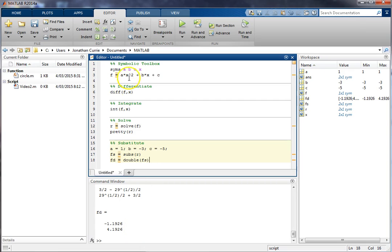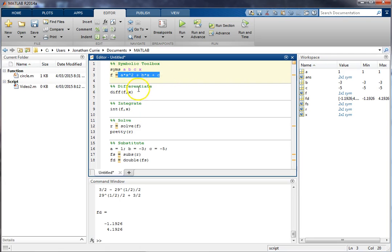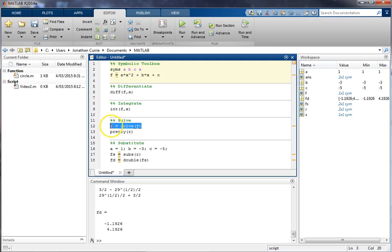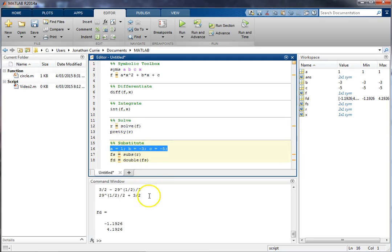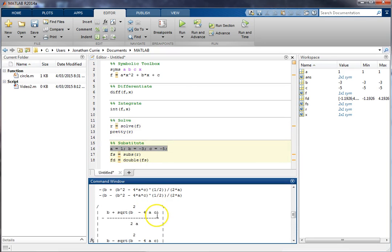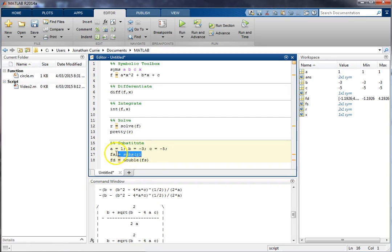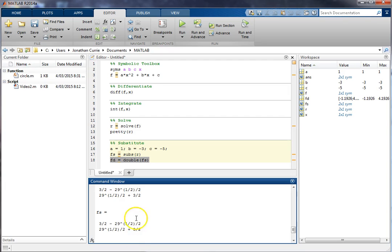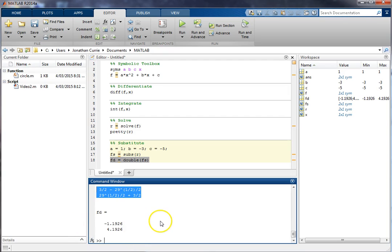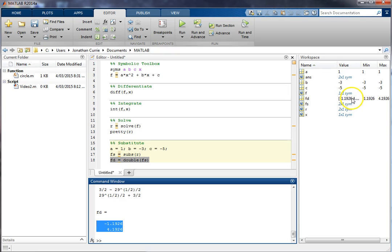All right, so those steps again: declaring symbolic variables syms a, b, c, x, whatever you happen to call them. Enter your expression, do whatever analytical calculations you need to do—could be finding intersection of lines or integrating, differentiating, solve that. In this particular case, substitute in some constants into the solution that we obtain analytically using subs, and then convert those back to numerical values from symbolic variables like we see here into numerical values. And so you'll see fd is now back to MATLAB doubles.